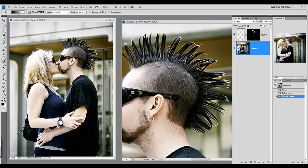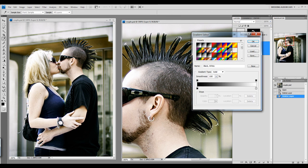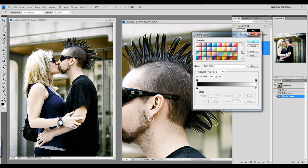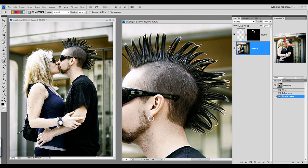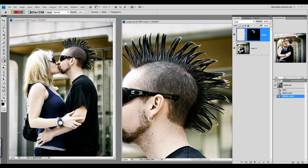I'm going to go over here and choose my Gradient tool and select a gradient real quick. And then I'm going to go to my layer mask and apply a gradient.